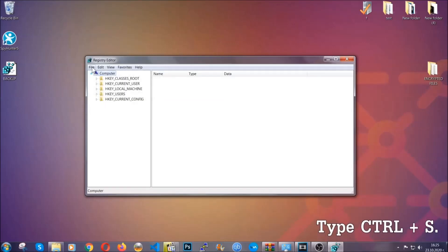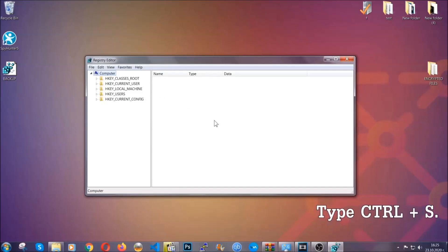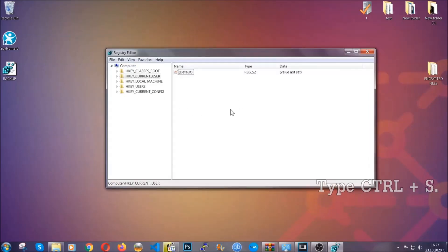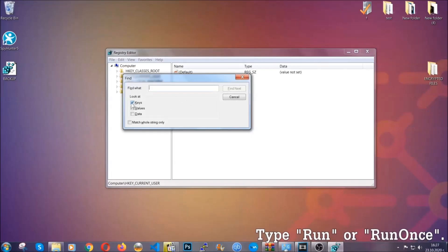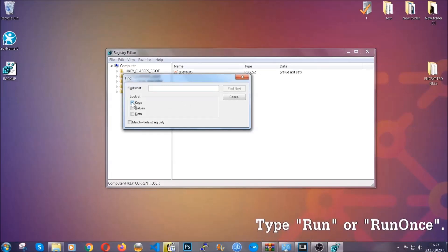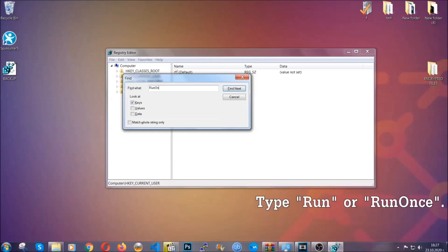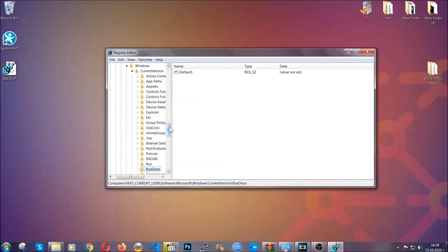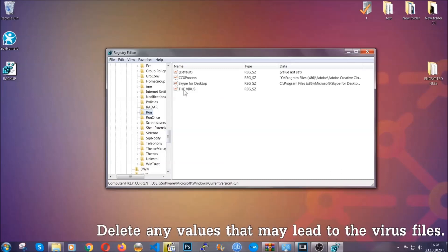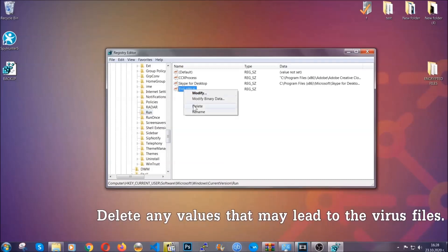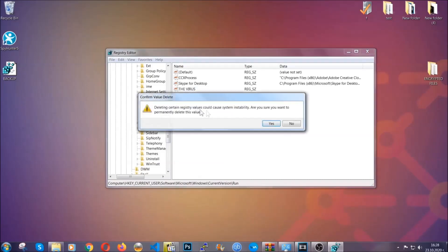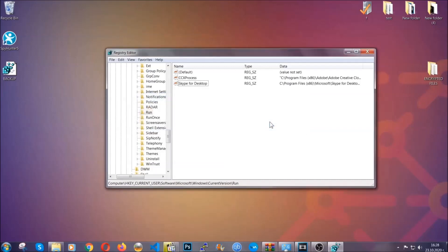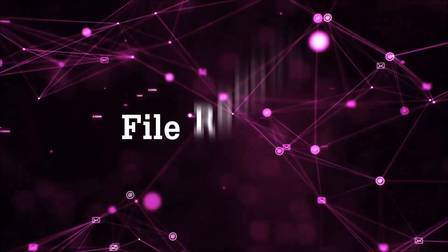Now we're going to look for a specific key. Press Ctrl and F to open the search bar. Mark only 'Keys' since we're looking for keys specifically, then type 'run' or 'runonce'. It's going to find the Run and RunOnce keys, which usually contain a value pointing to the virus. You can right-click on the virus entry and delete it, or right-click and modify it to see the location of the virus file — this helps you find the file, so don't be in a rush to delete it right away. And that's it — we've taken care of the threat.